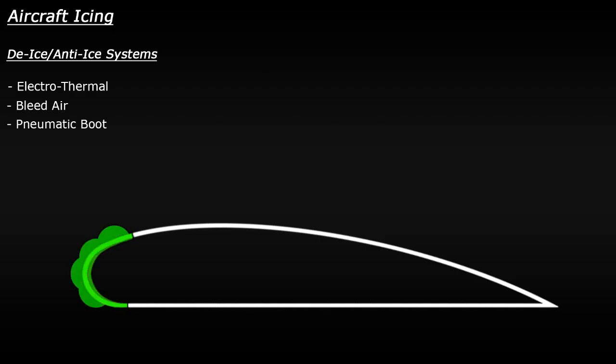Sometimes the balloon might have this bumpy shape when it's inflated. If you do a search here on YouTube for something along the lines of Dash 8 de-icing boot, you should be able to see some videos of the pneumatic boot actually being used in flight.